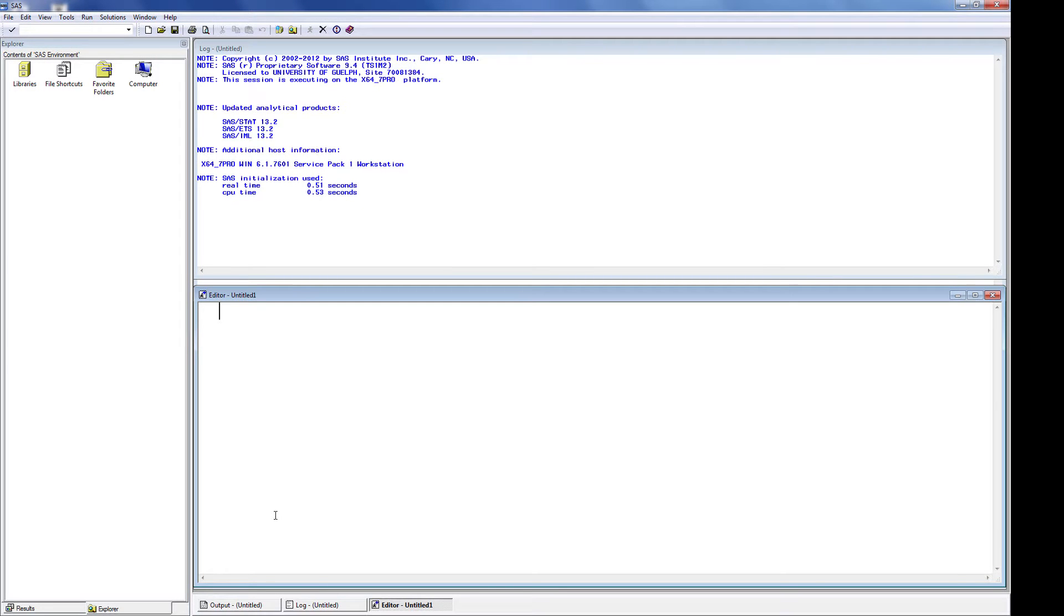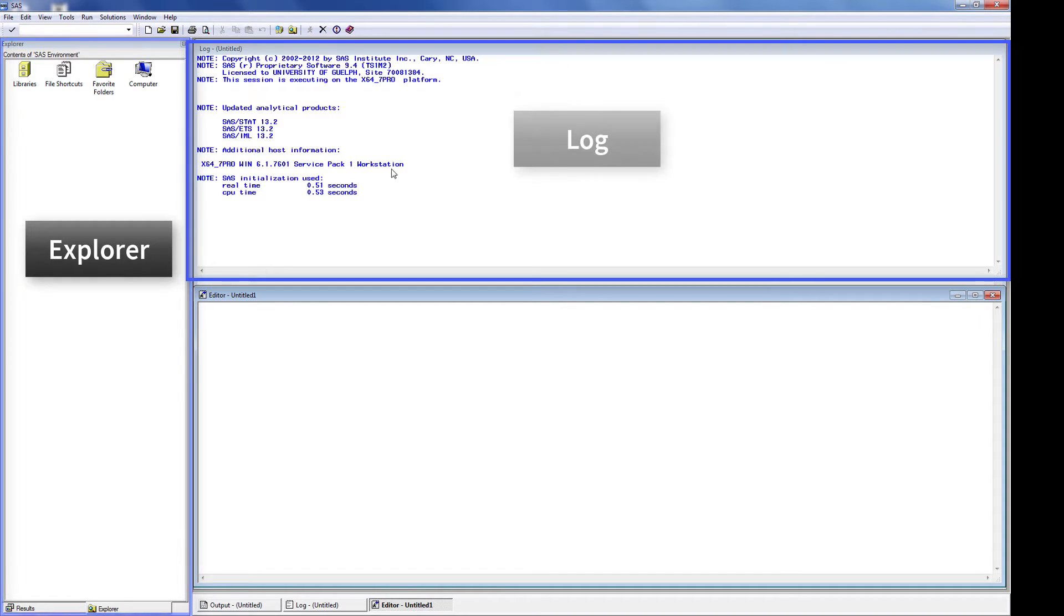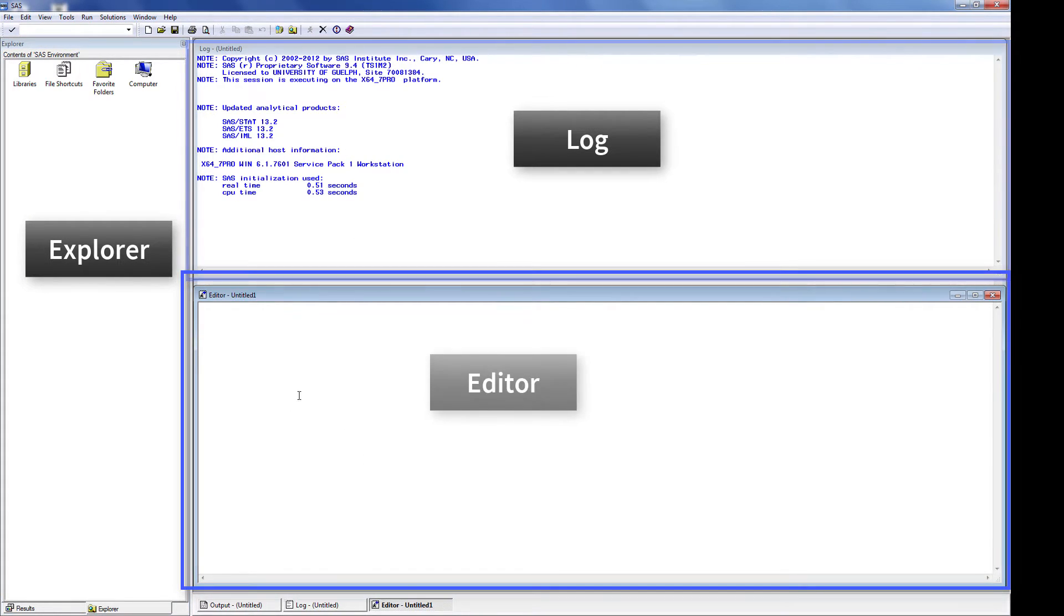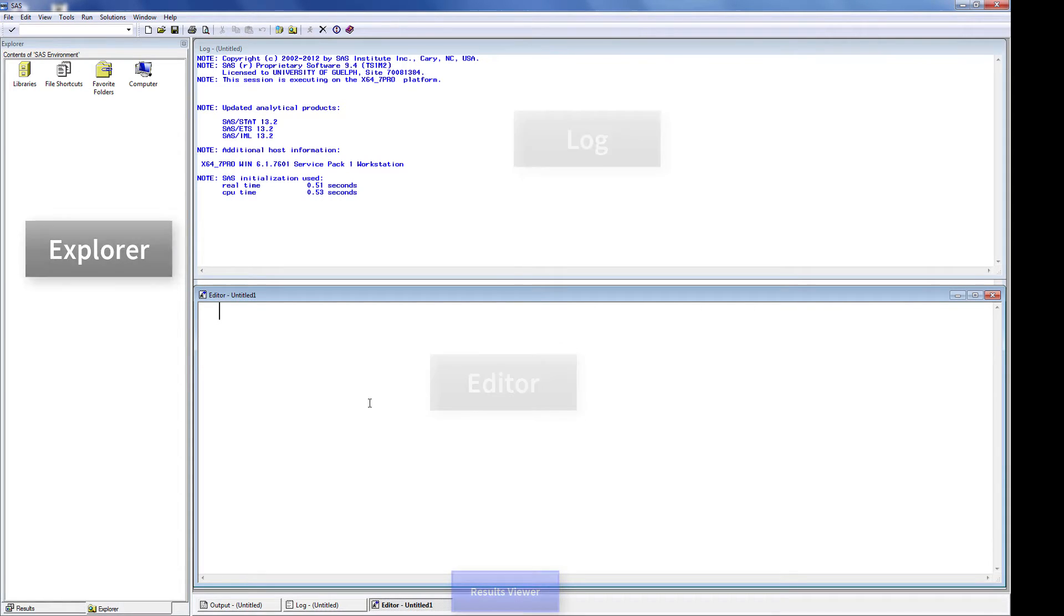When the SAS program initially starts on your computer, there will be three windows active: an explorer window, a log window, and an editor window. As you manipulate and analyze data, information and images will be added to these windows, and during analysis, a results window will be created.